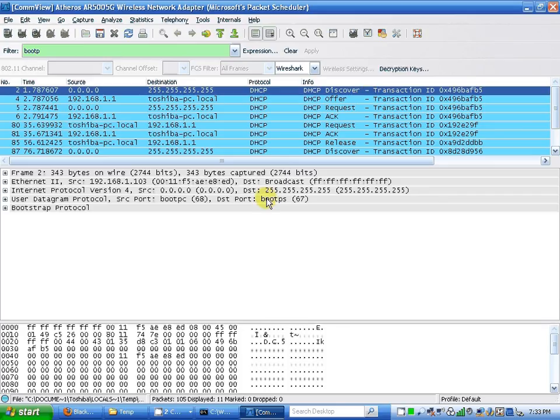I see it runs on port 68 and destination port 67, which is correct.